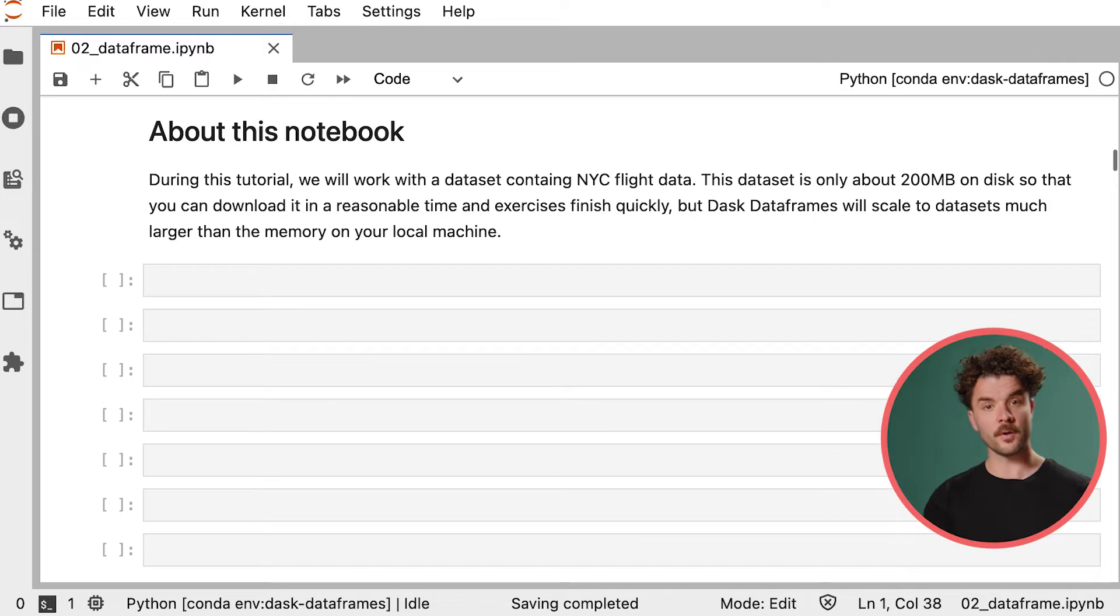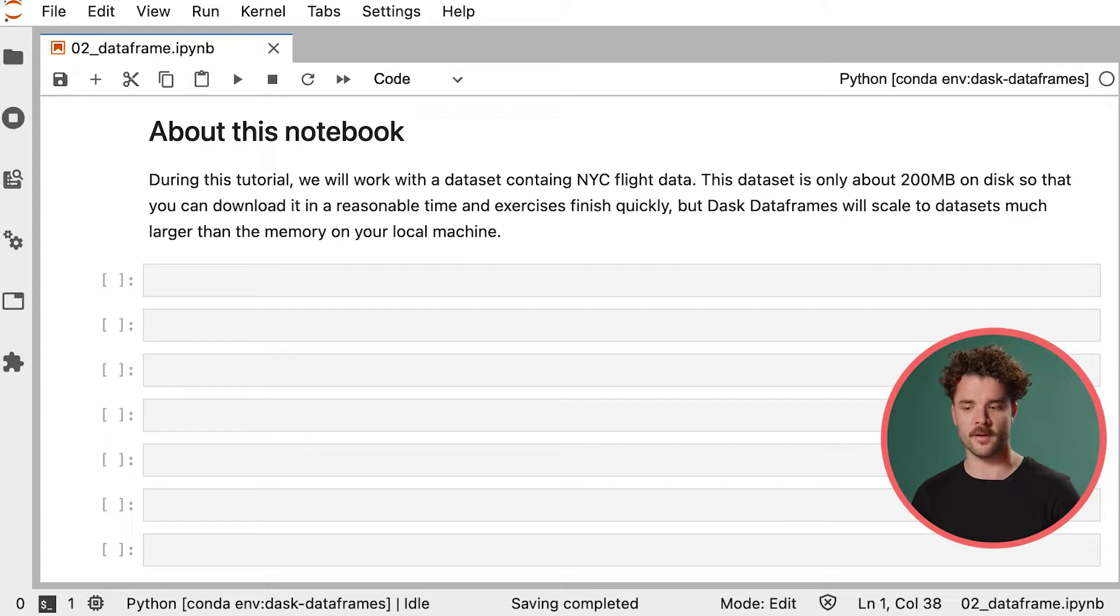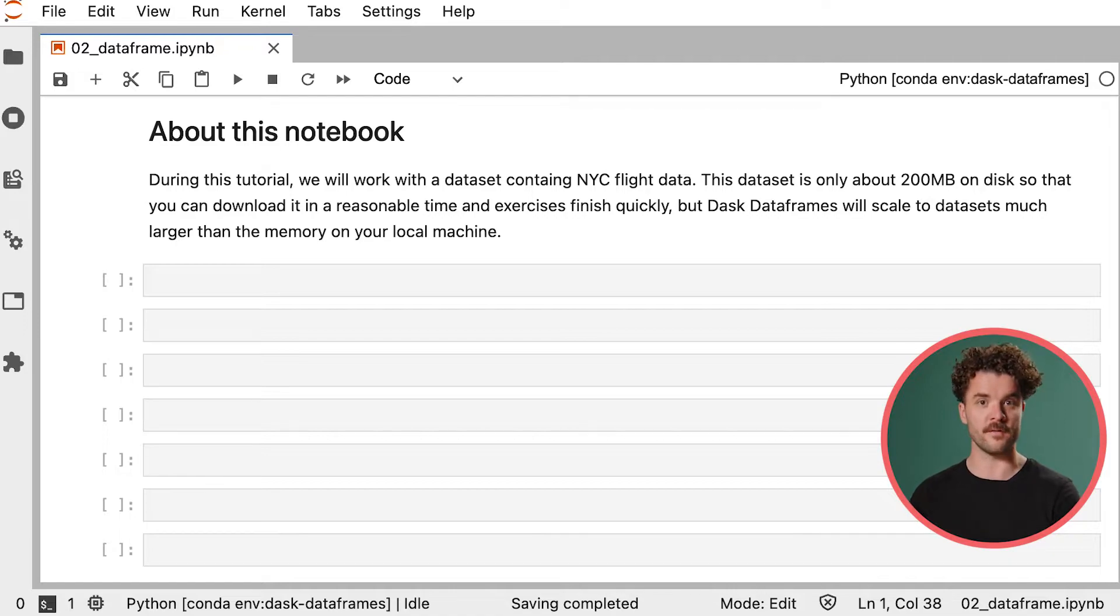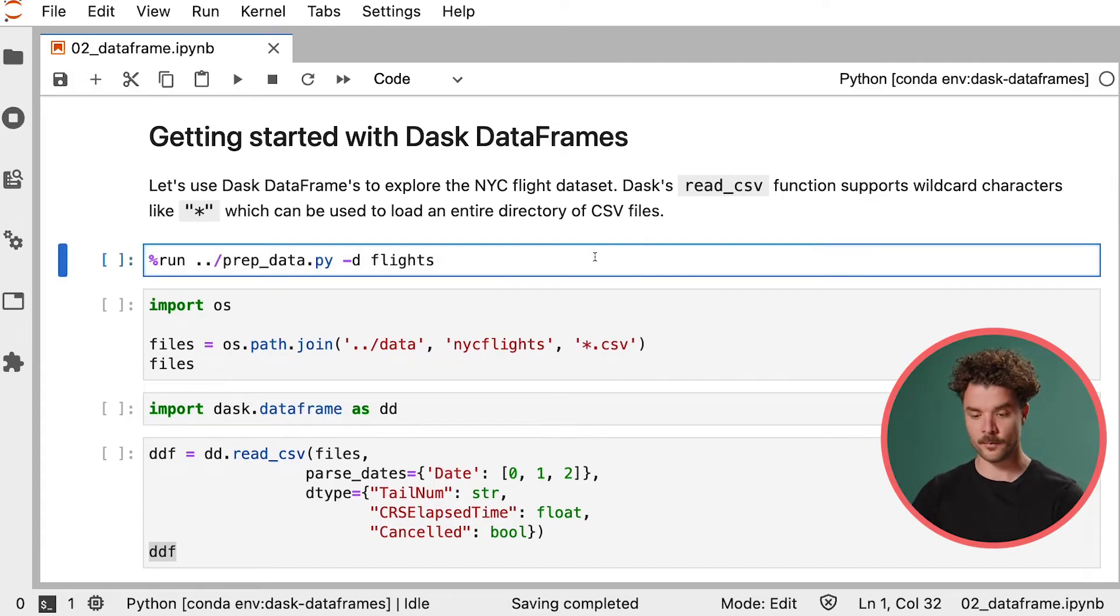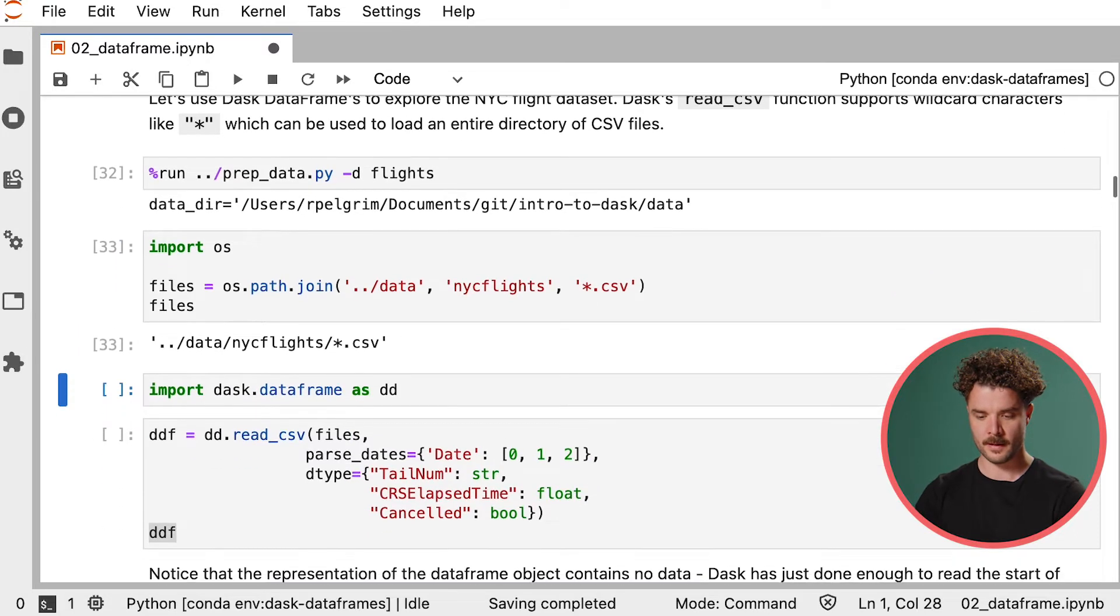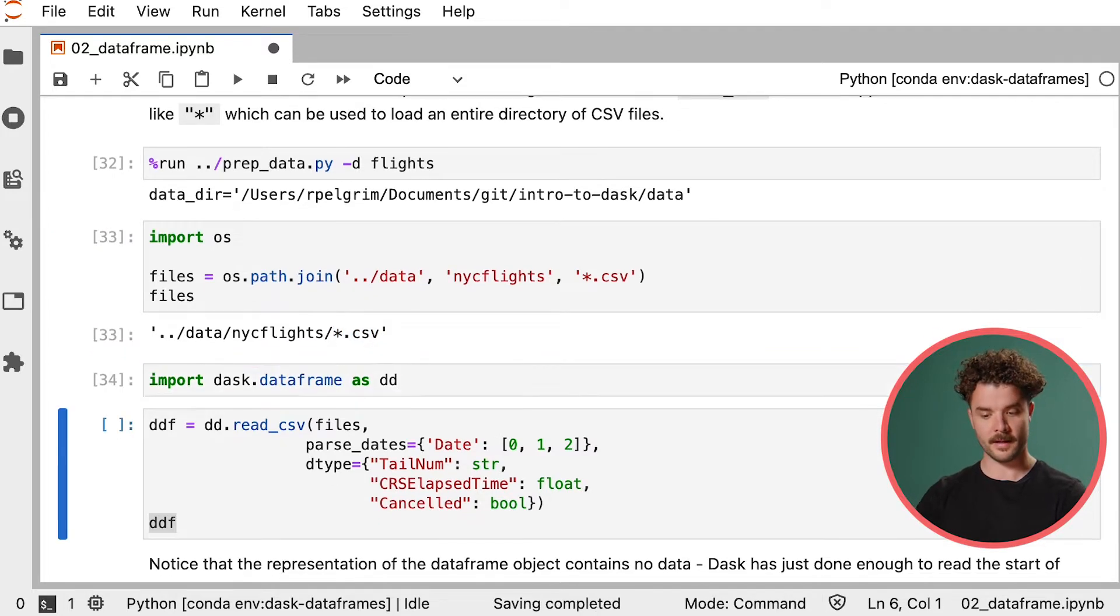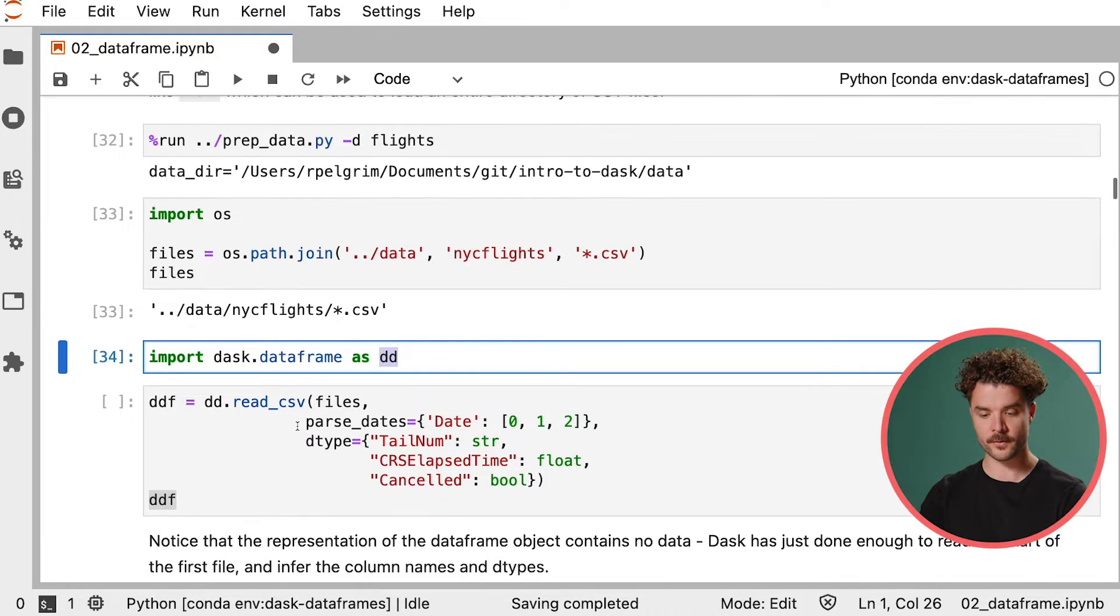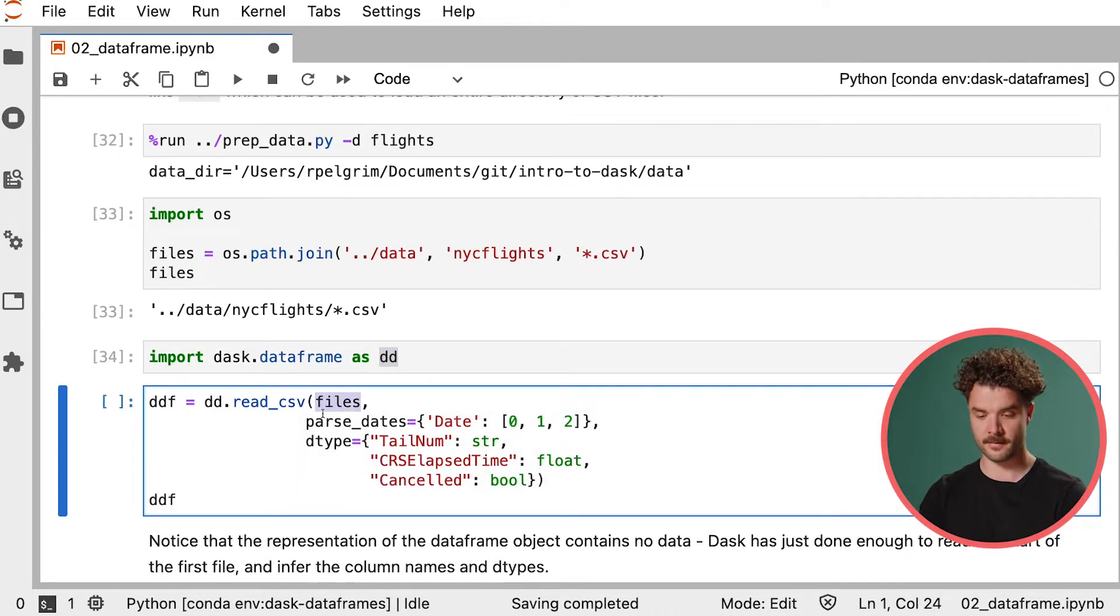This notebook uses a data set containing New York City flight data. This data is only about 200 megabytes on disk so that you can download it easily and so that exercises finish quickly enough for this live video tutorial. But in real case scenarios you would use Dask DataFrame for much larger data sets. So let's get started. We will run the prep data Python script that's located in the repository to download the data and then create a path to our multiple CSV files.